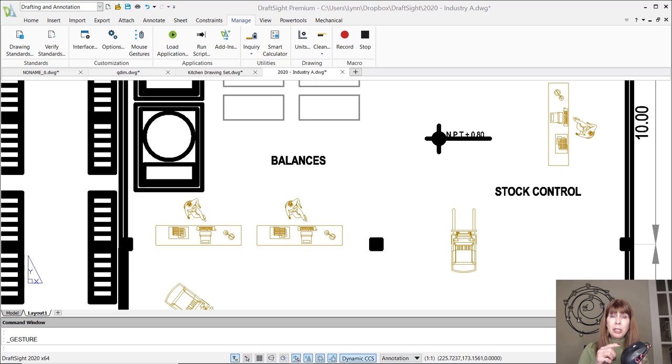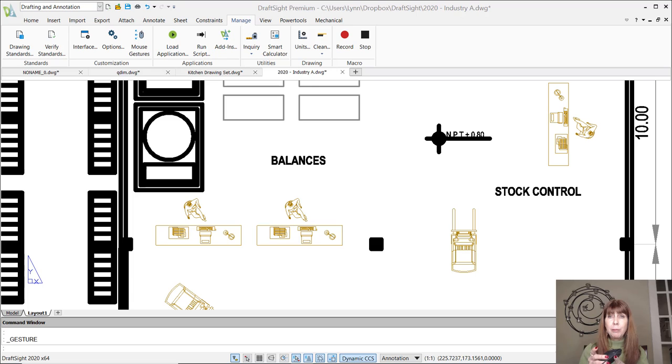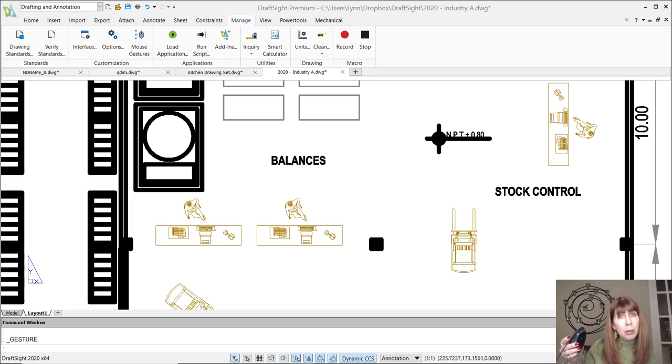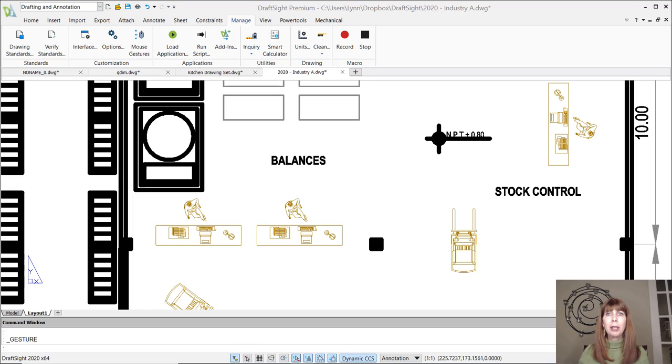So we have the ability to customize the buttons on our mouse, right? But we also, inside DraftSight, have the ability to control what happens when we hold down the right mouse button and we simply move it in different directions. Oh, I love that.